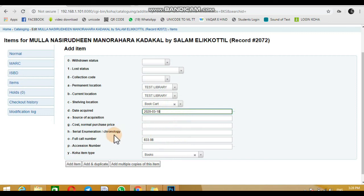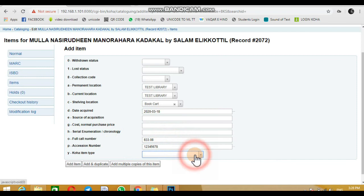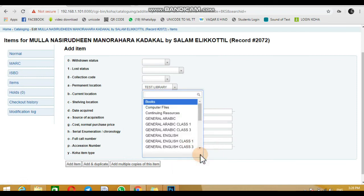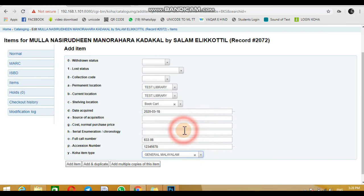Add the accession number and barcode number of the book. Then add the item with its barcode number.